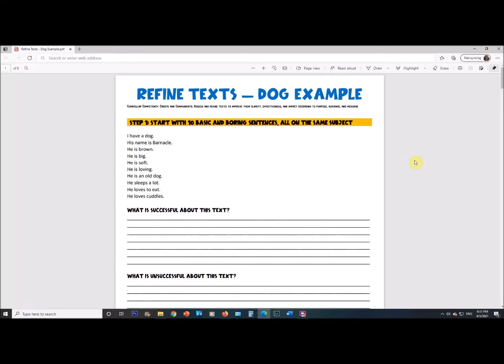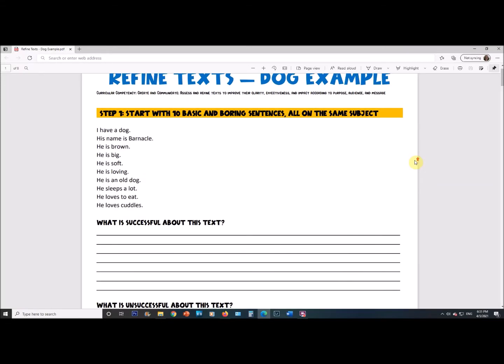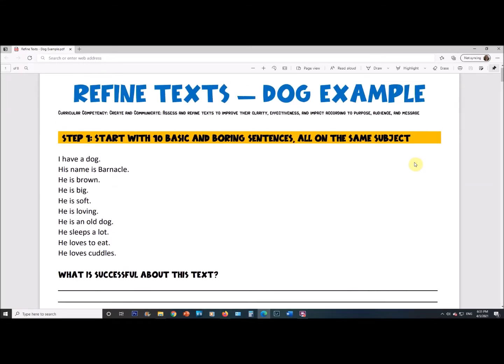Hi everyone. What we're going to do today is look at how you can improve your writing, hopefully with a very step-by-step approach. This doesn't work for everyone and isn't always going to fix everything, but it's something that hopefully feels tangible so that when people say 'you should get better at your writing,' you have something concrete to work with.